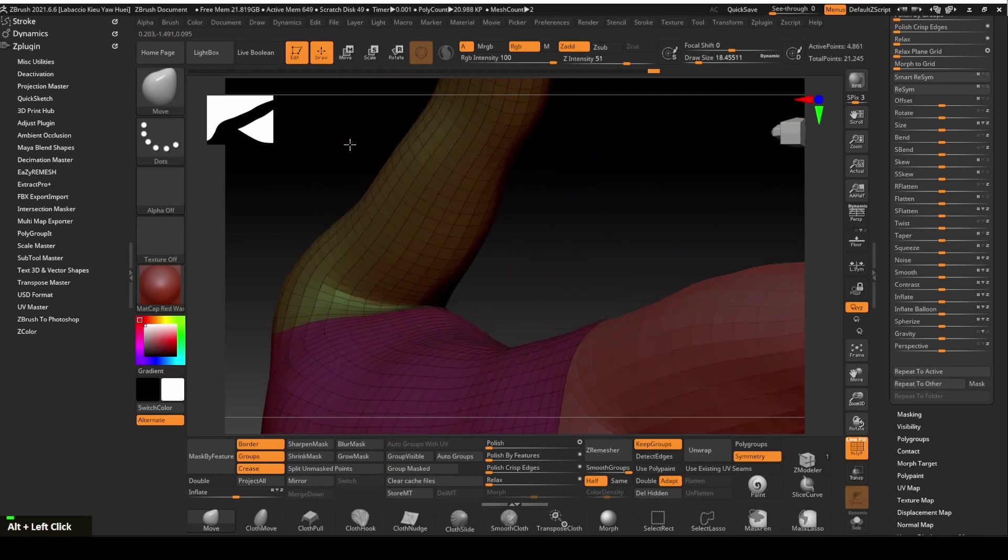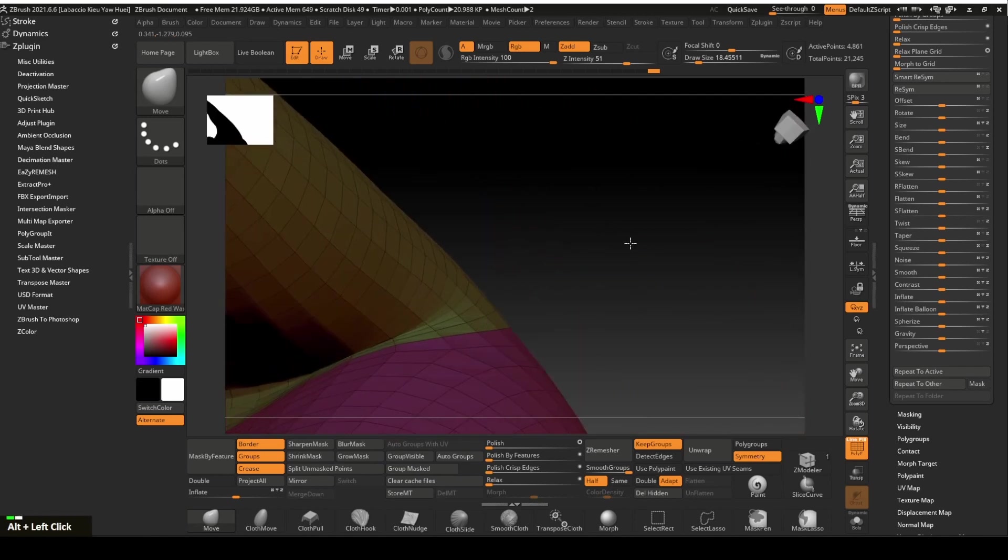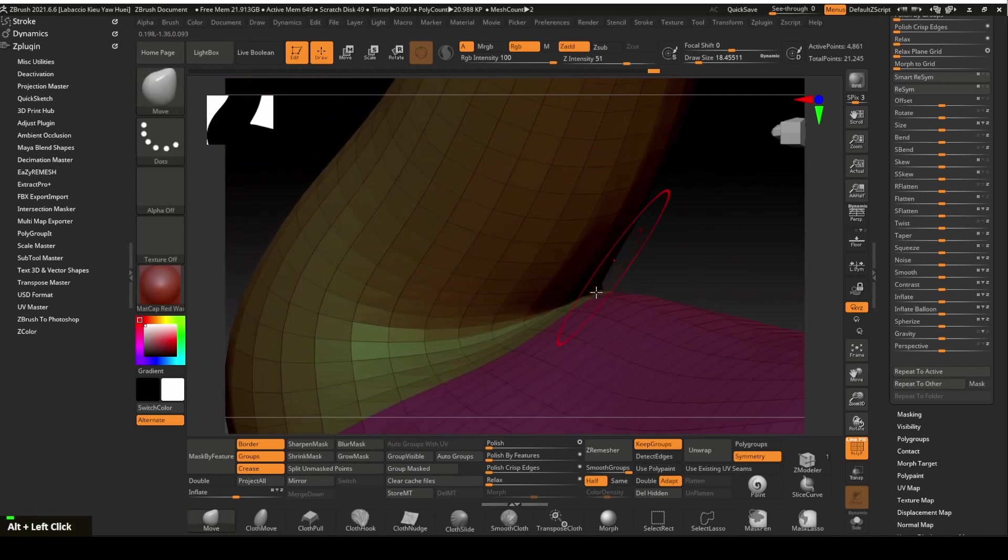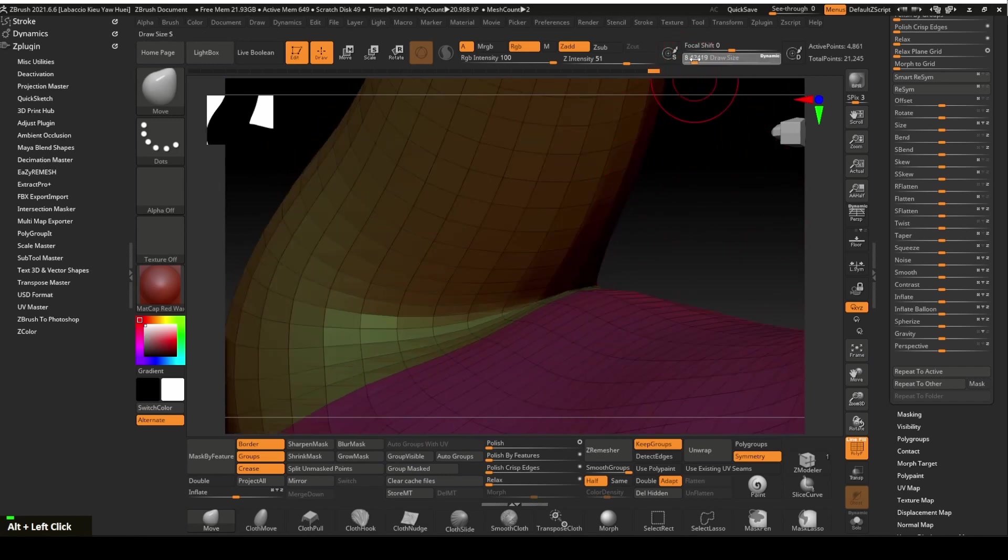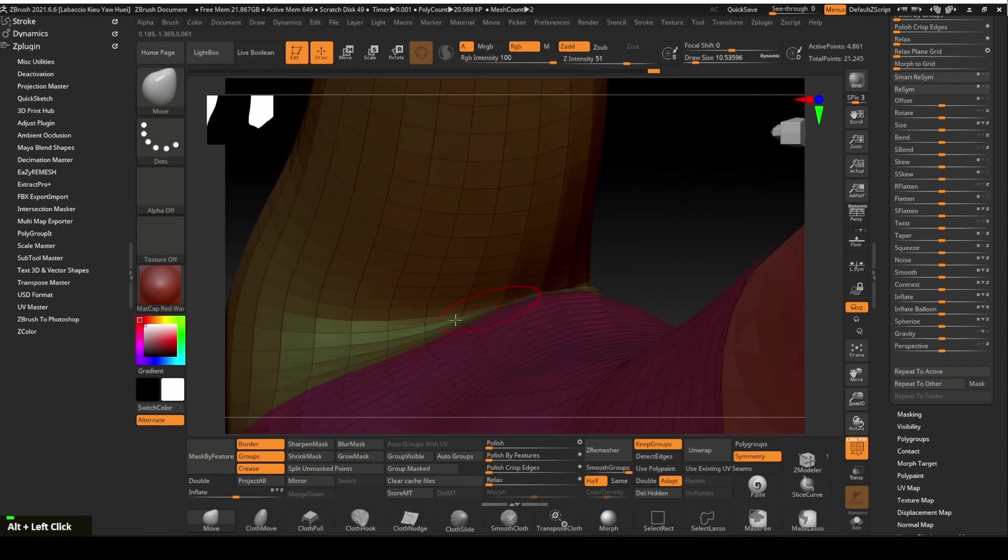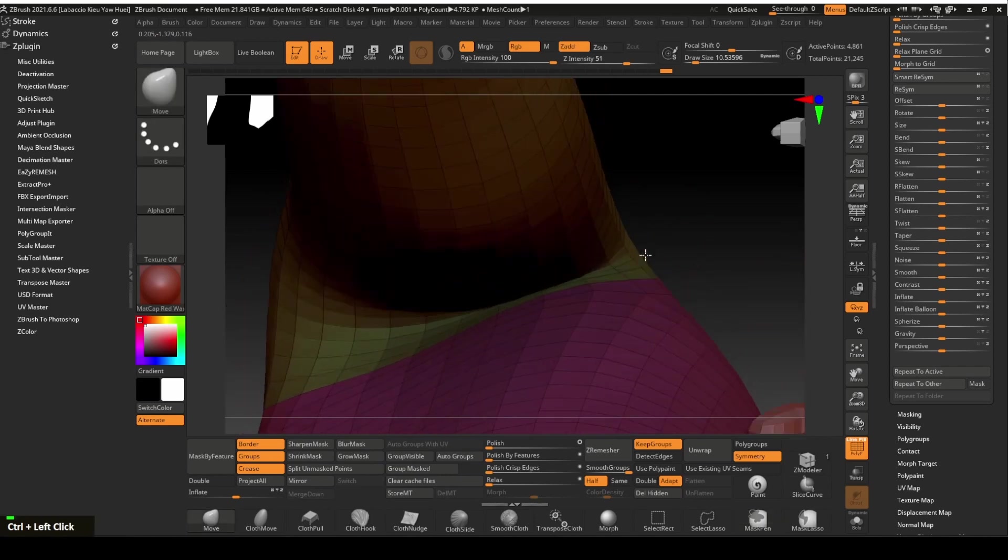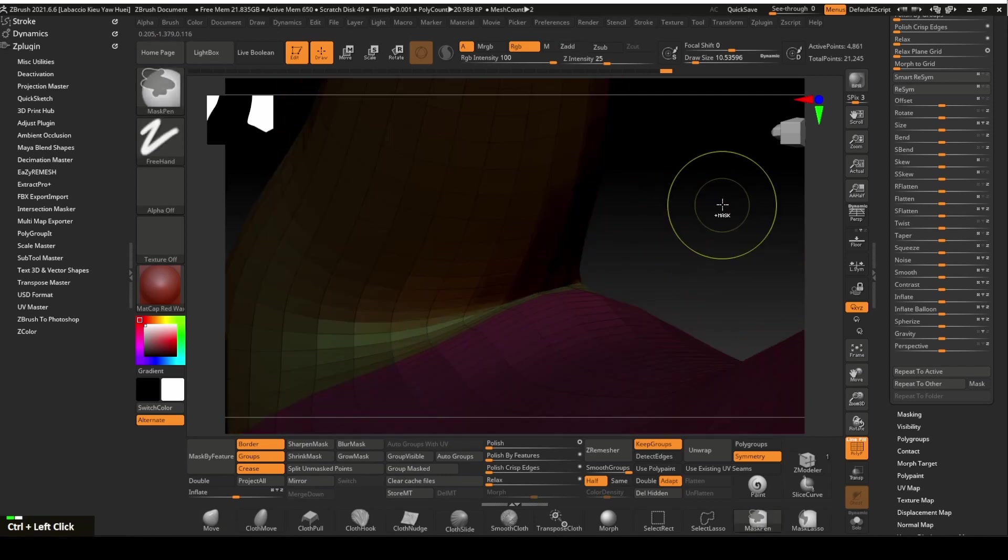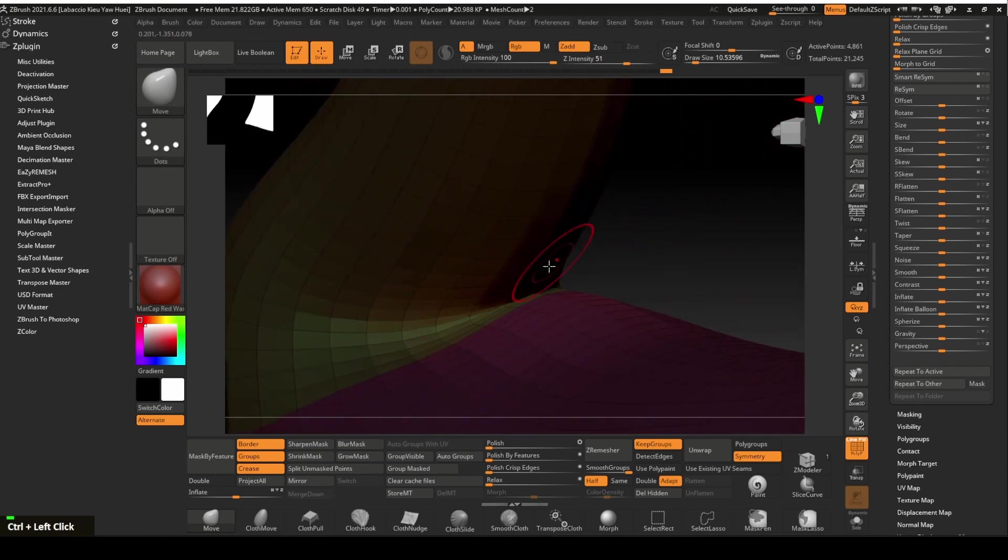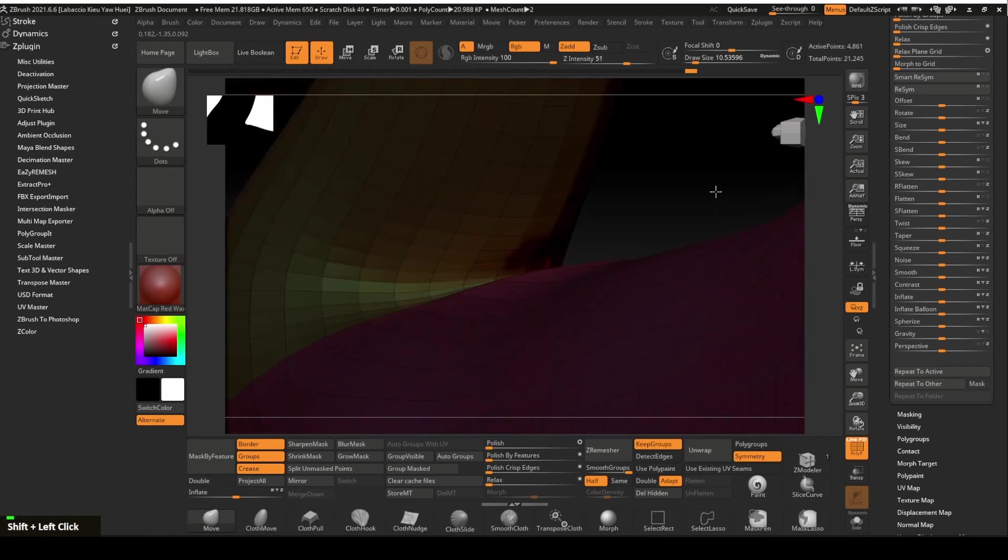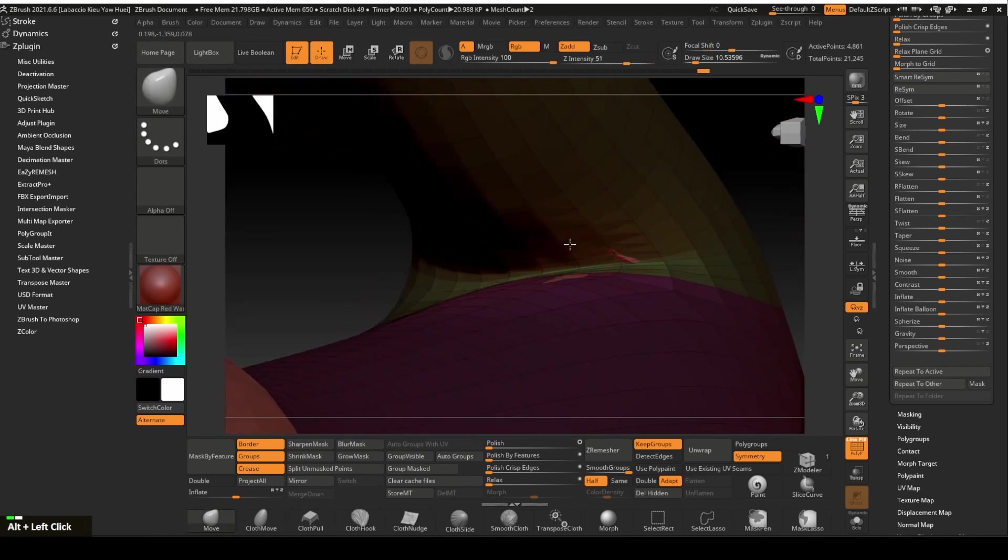It seems like there are some intercepting polygons at the armpit area. Let's fix this by masking up the problem area. Hold the control key and click on the masked area to soften the mask border. Invert the mask to work on only the problem area. Hold onto the shift key to smooth out the area. Use move tool to fix the poke through again.